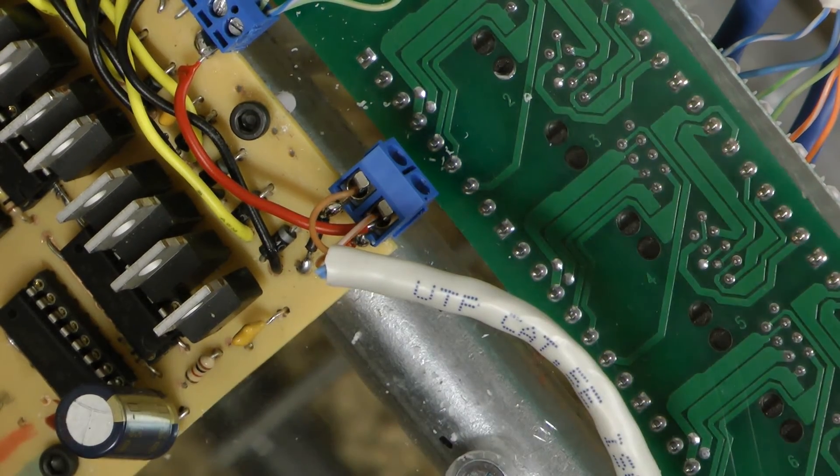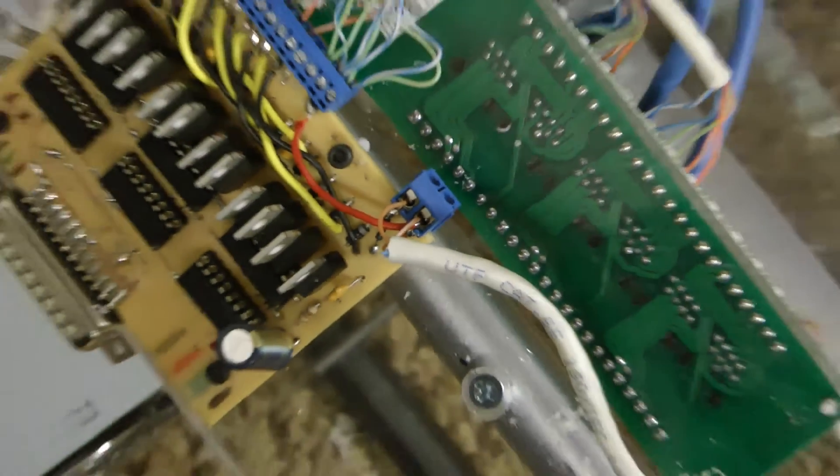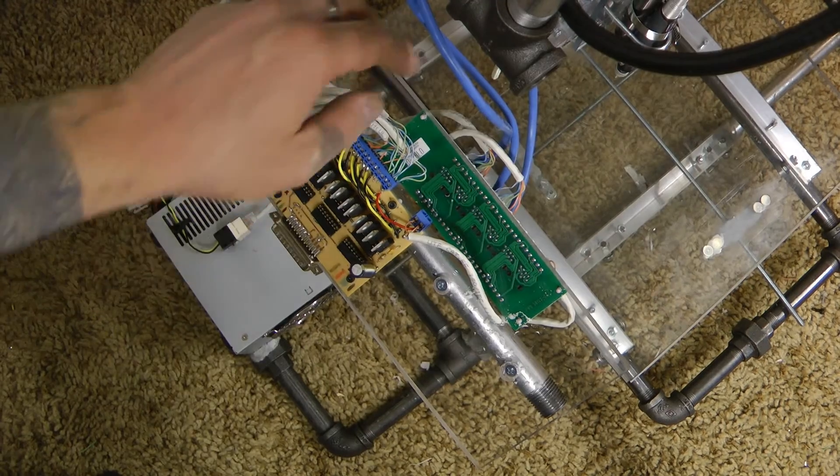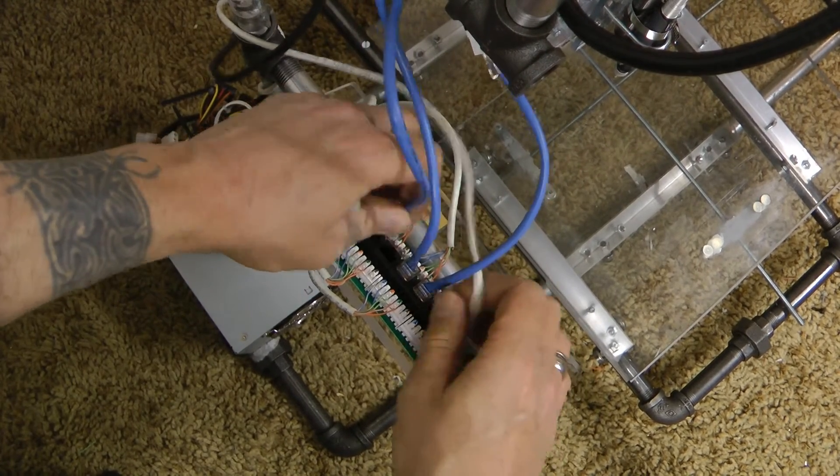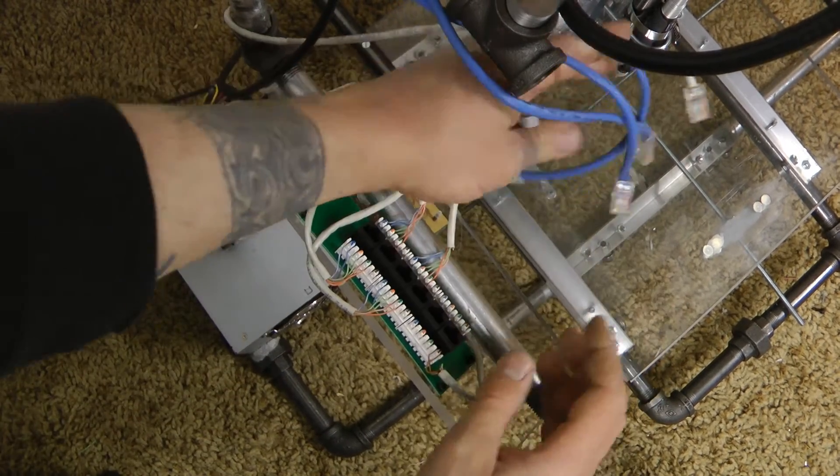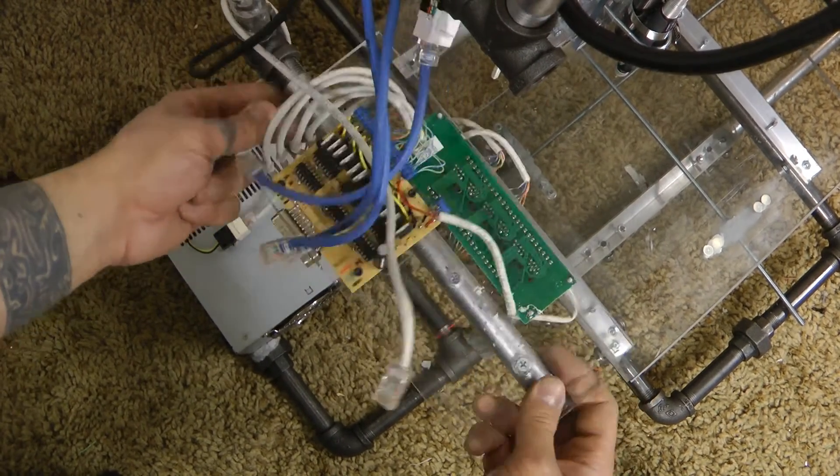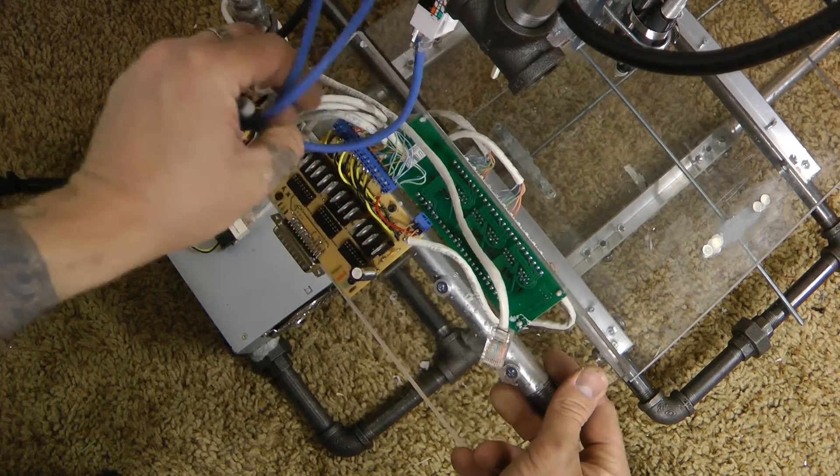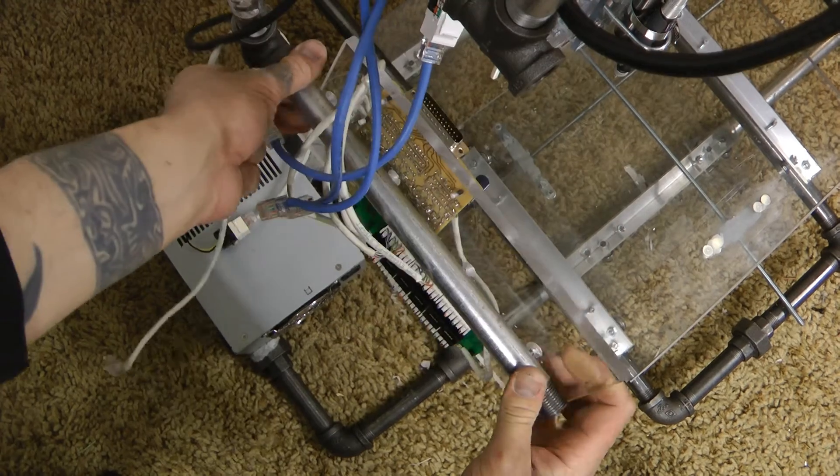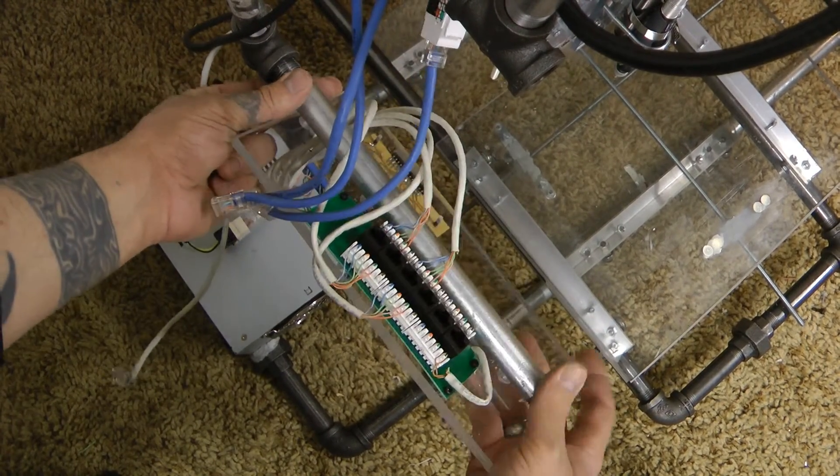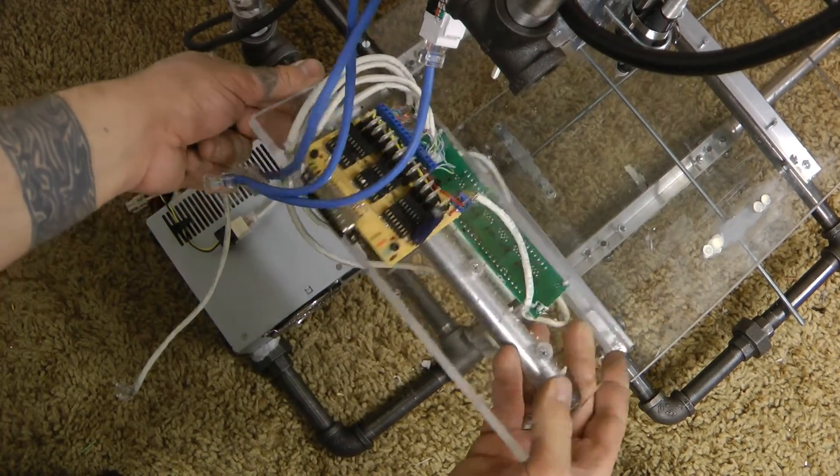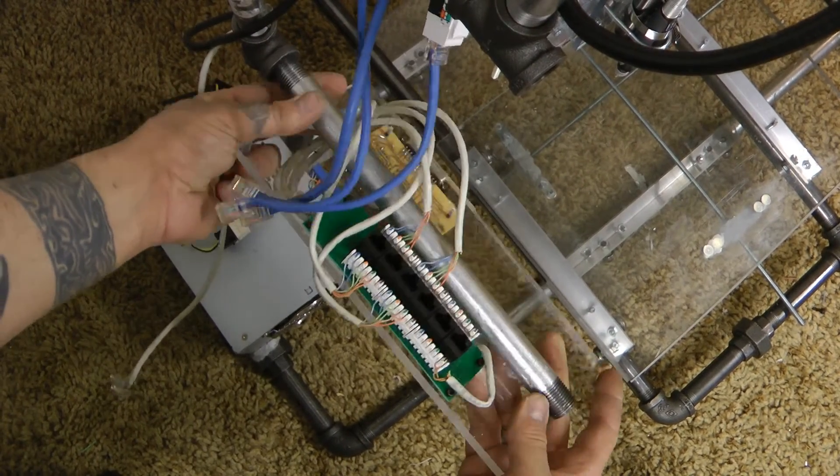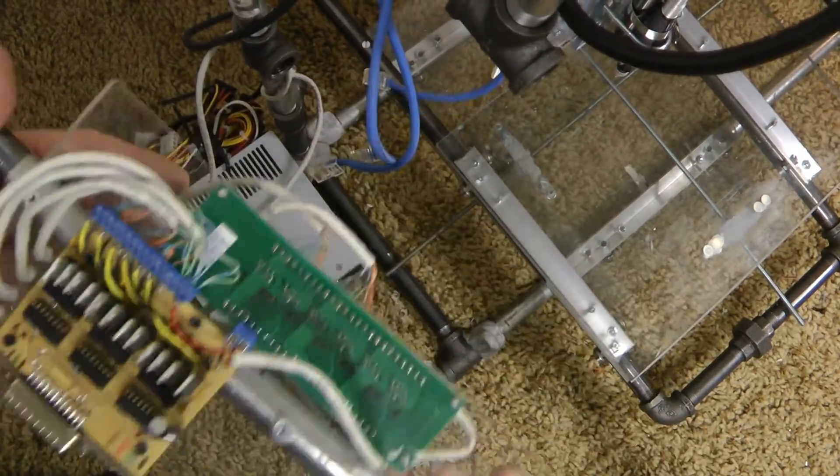And now what that allows me to do for the whole configuration is let's say one day I wanted to work on my controller mechanism. Well, all I have to technically do is unplug these four, put them off to the side, unscrew my controller, and there we go.